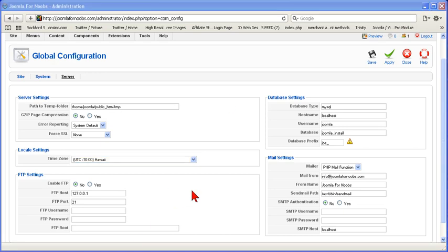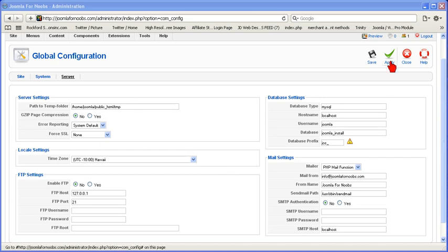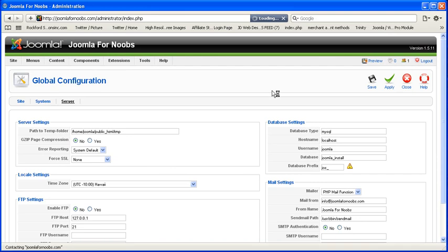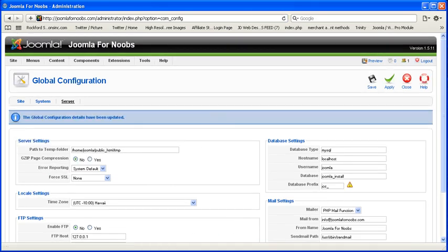So that's all we're going to cover for this simple to learn video. Just remember when you want to make changes to this file, you just hit apply up here and you'll make them. Next up, we're going to be covering how to load up a Joomla template.